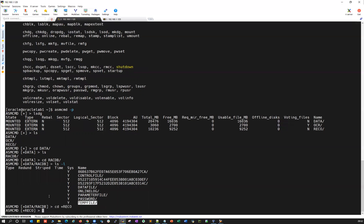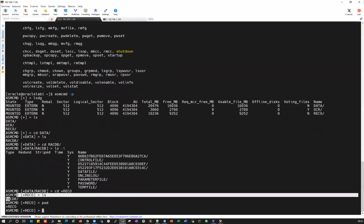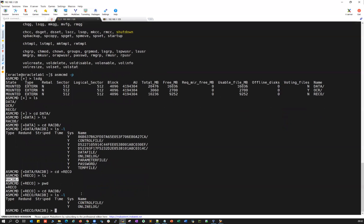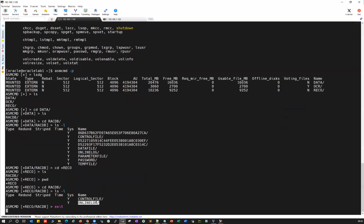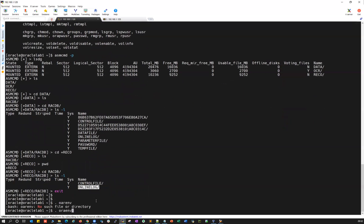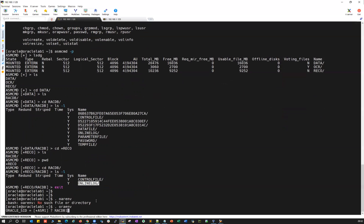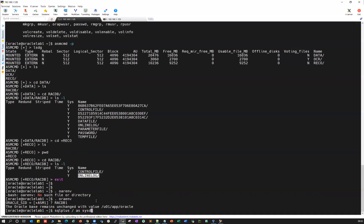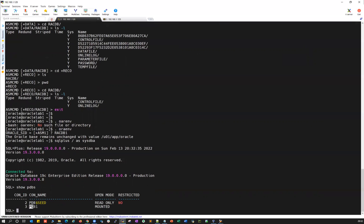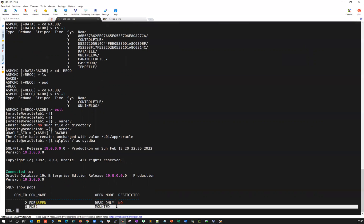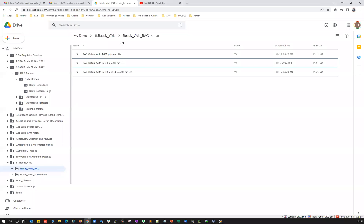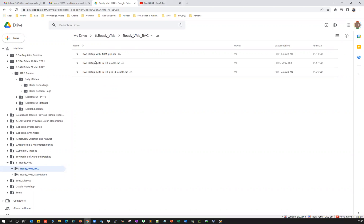In ASMCMD go to the DATA disk group, then inside rackDB and do 'ls -l' — you can see rackDB files including PDBs, control file, data files, online redo log files, parameter file, password file, and temp file. Similarly go to the RECO disk group, go inside rackDB, and do 'ls -l' — you can see control files and online redo log files. Exit, set back to rack DB one, run 'sqlplus / as sysdba', then 'show pdbs' — you can see one PDB is already installed with rackDB. It's a container database and you can create any number of PDBs inside it, perform operations, and do lab exercises using these ready labs available on Google Drive.